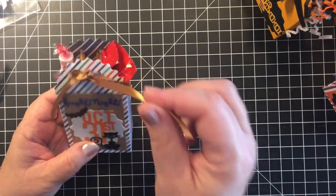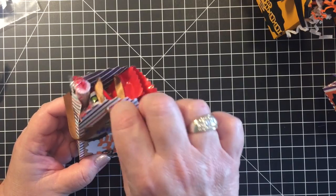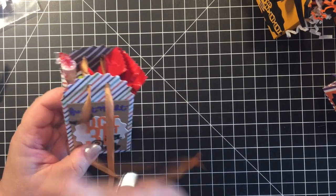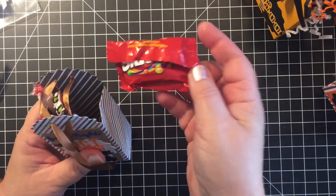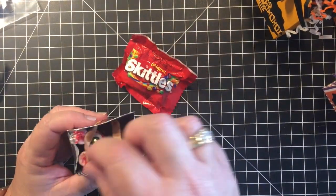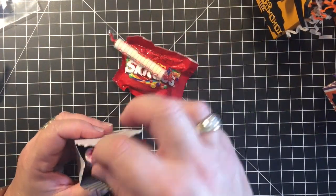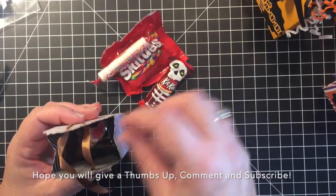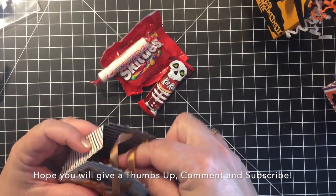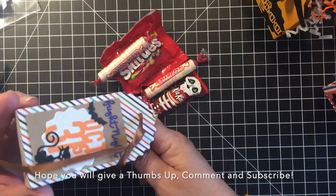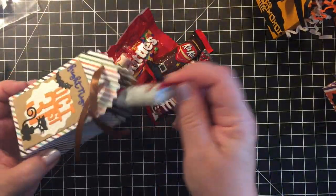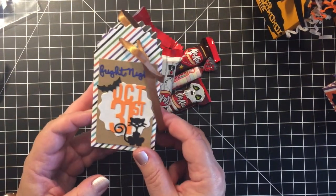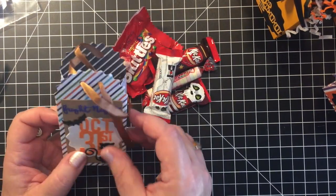Here's one that I actually stuffed with candy just so you can get an idea of how much candy you can fit into this size. So I've kind of filled this with a little bag of Skittles and some Smarties and of course some Kit Kats. But you can see that you can get a fair amount of candy in one of these little treat bags, so I think that's fun too.